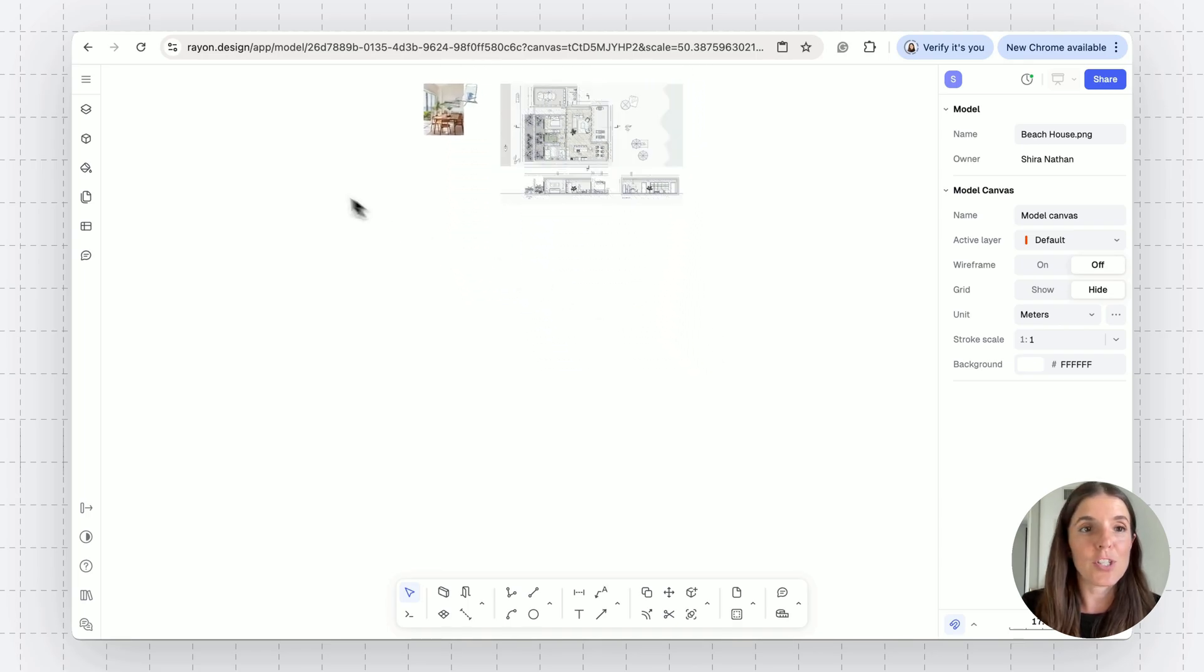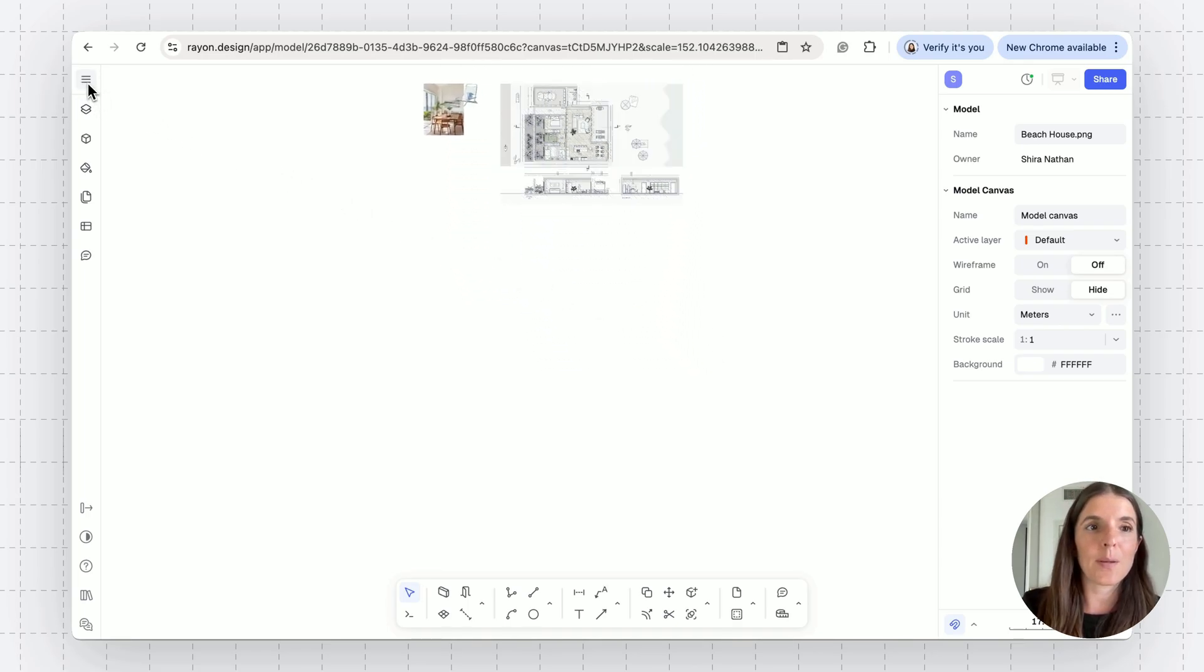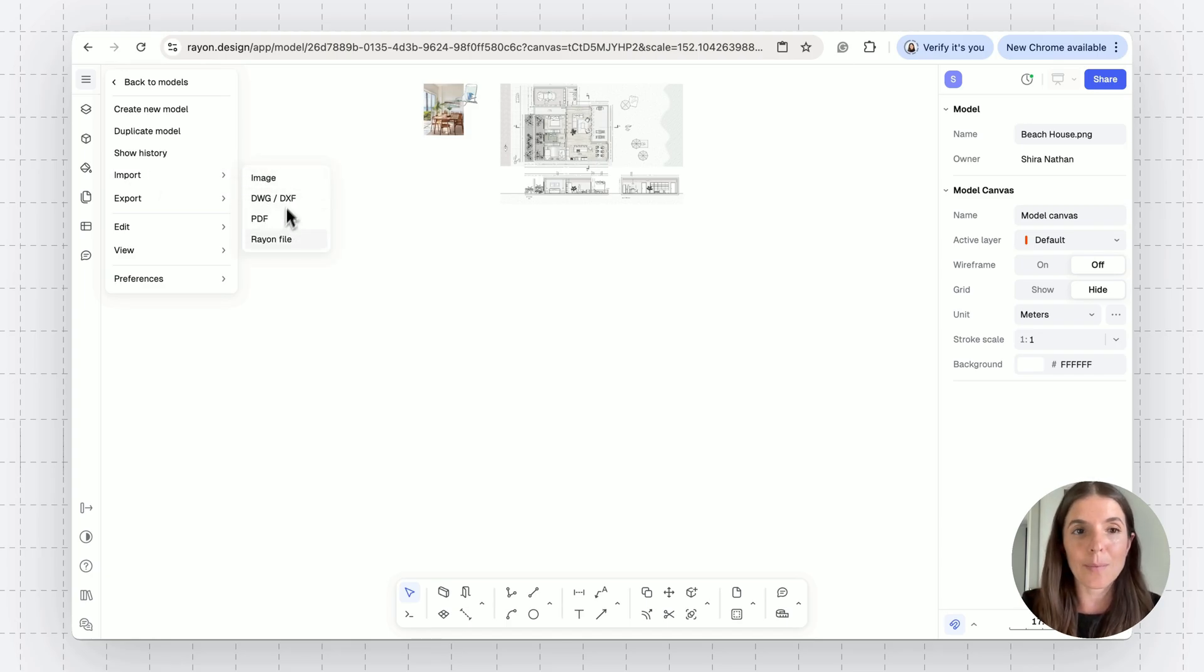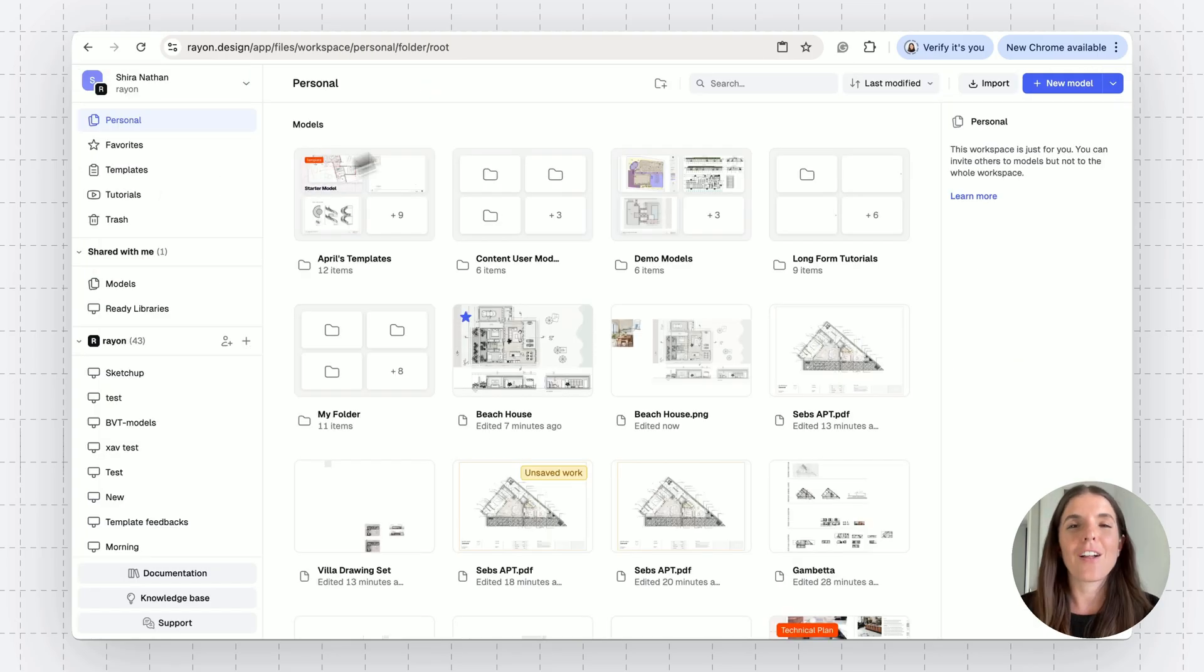So just to make it clear, this can be done not just for images, but if you want to import DWG PDFs into existing models, that's also absolutely fine.